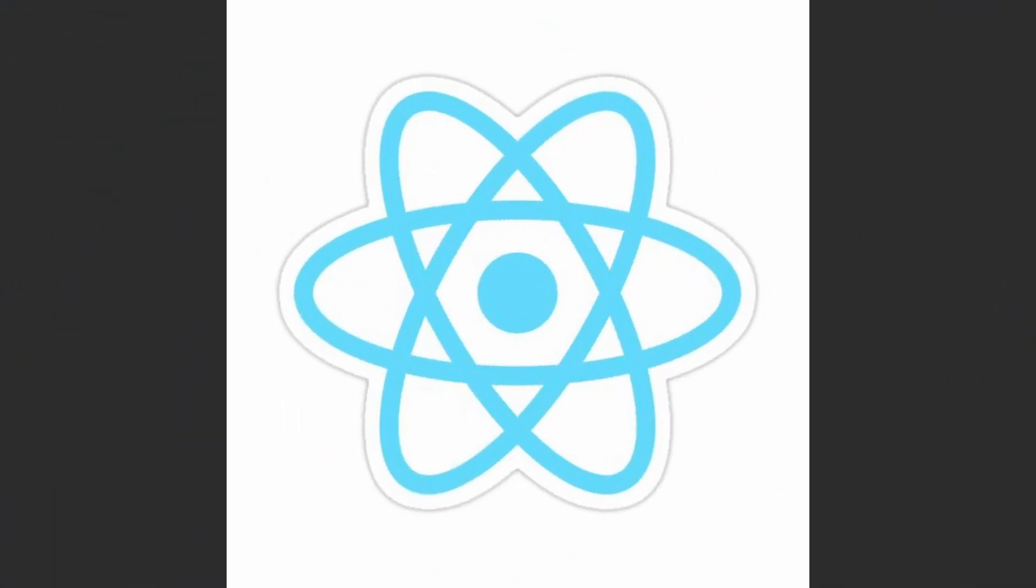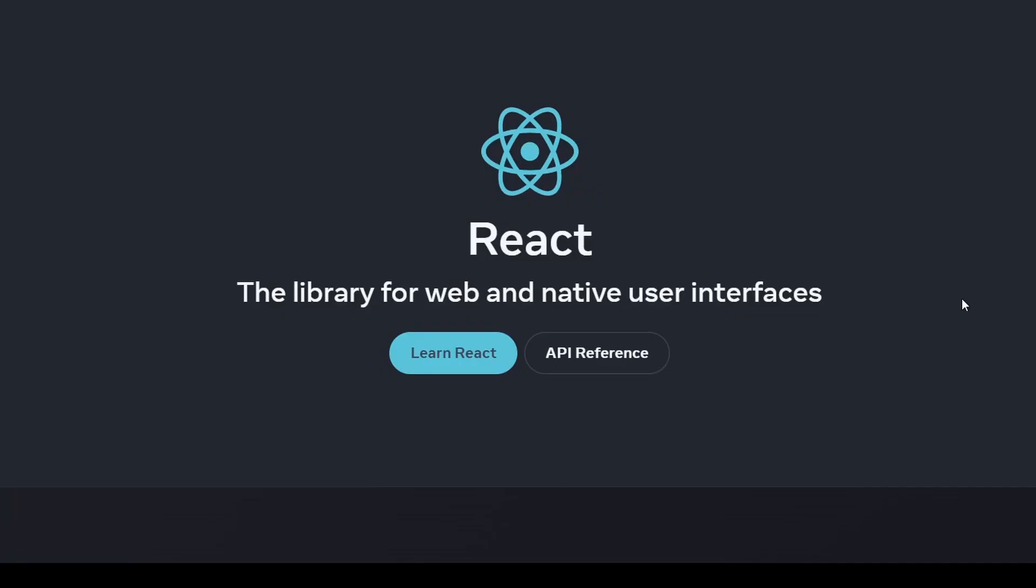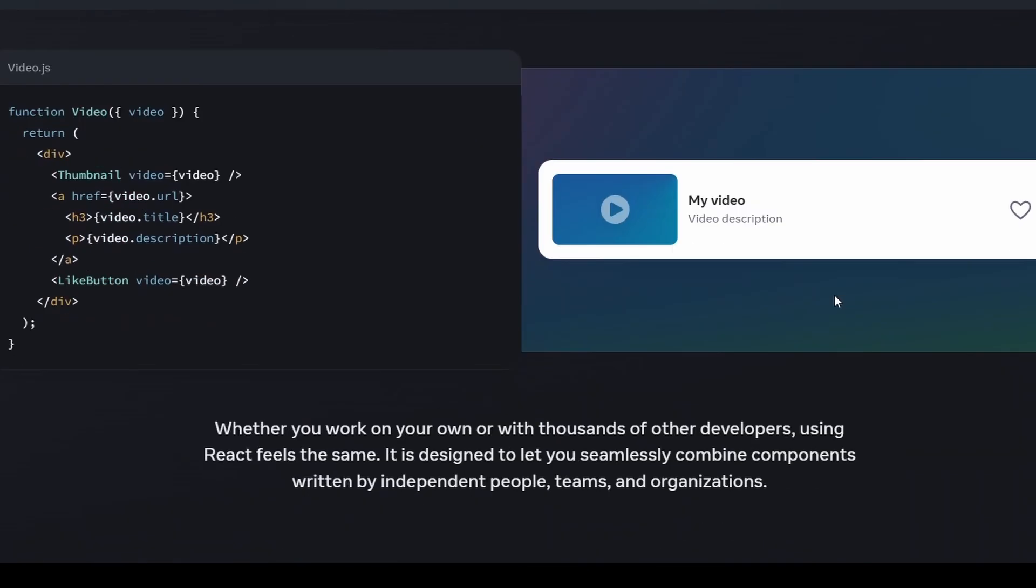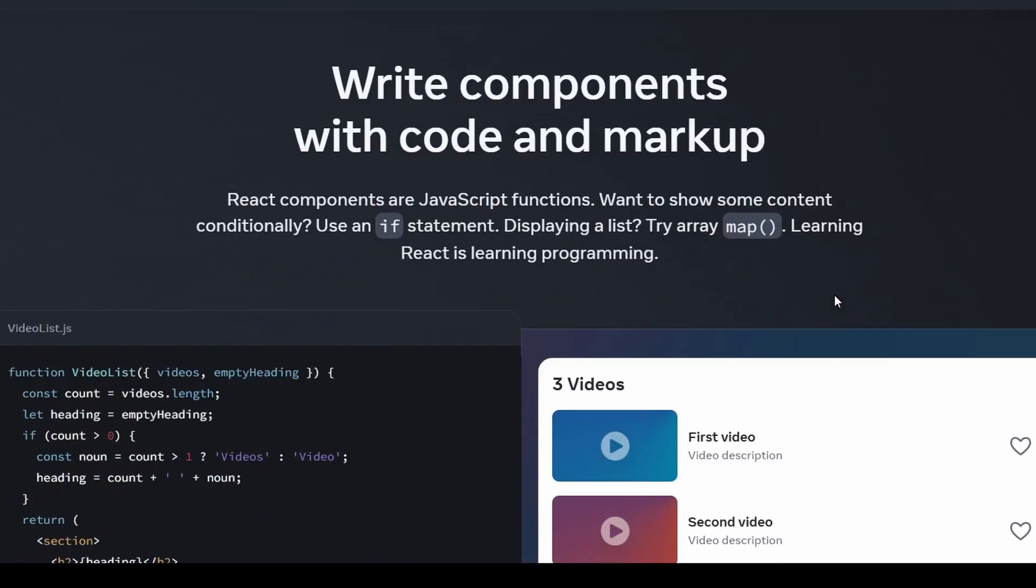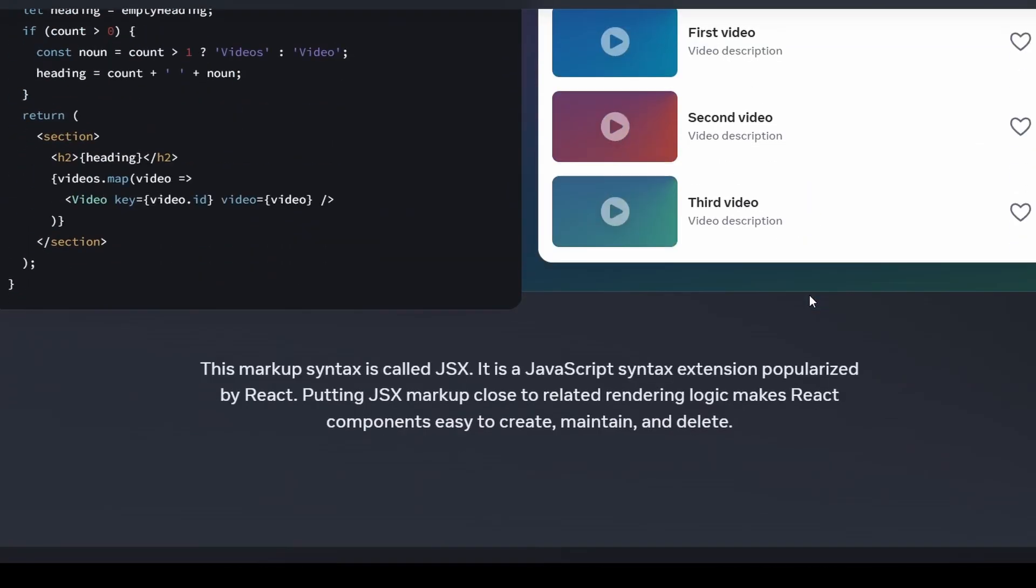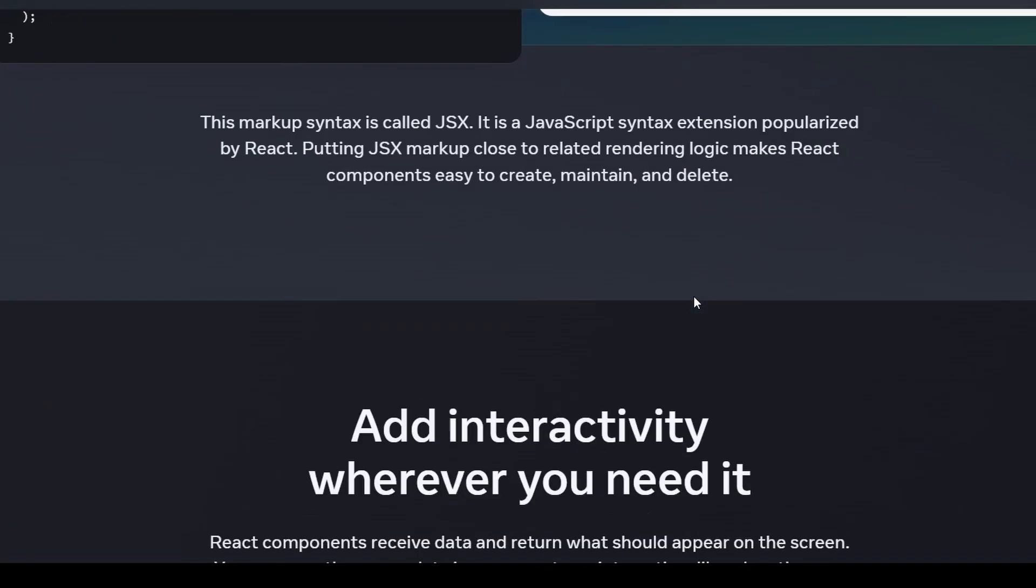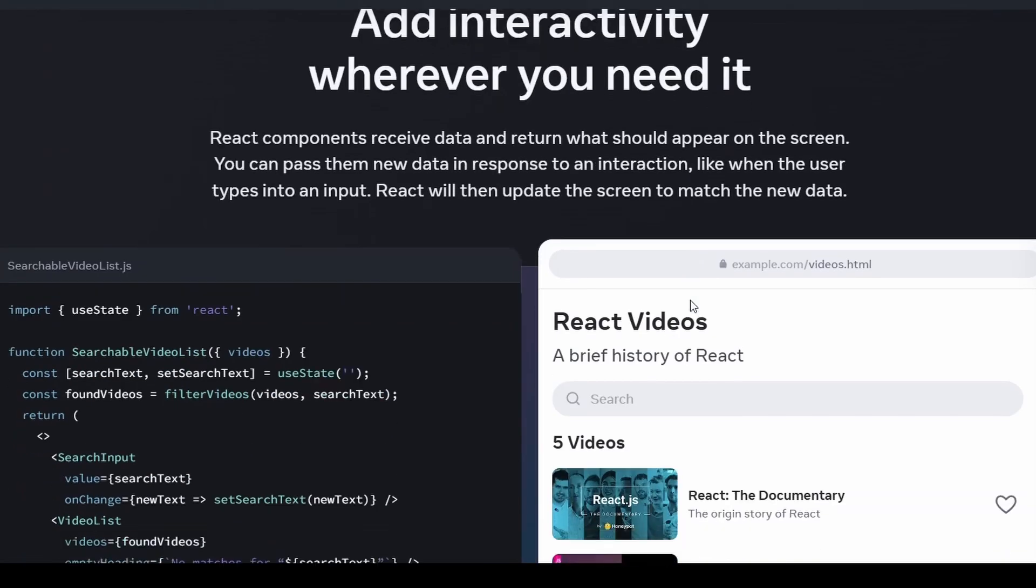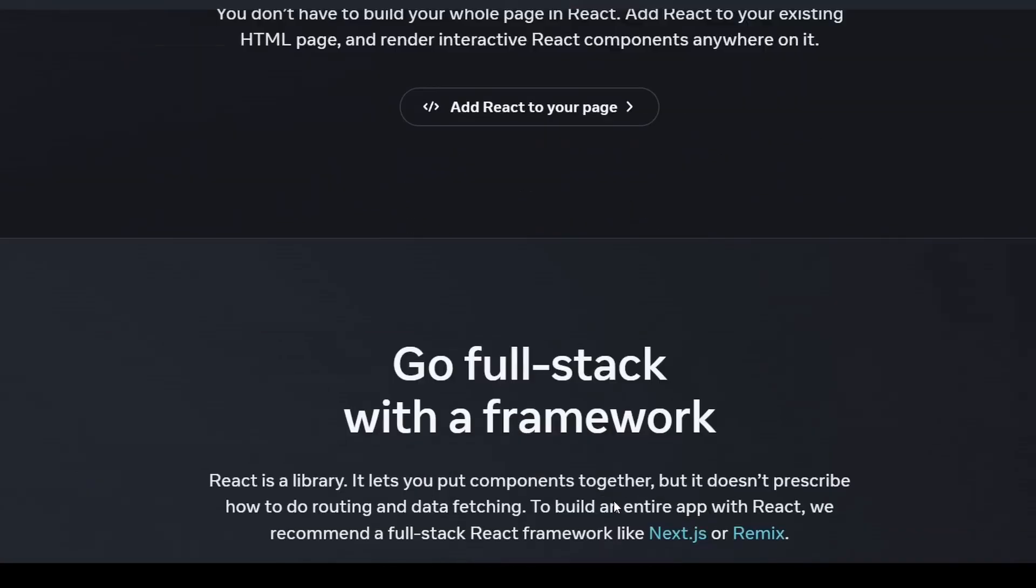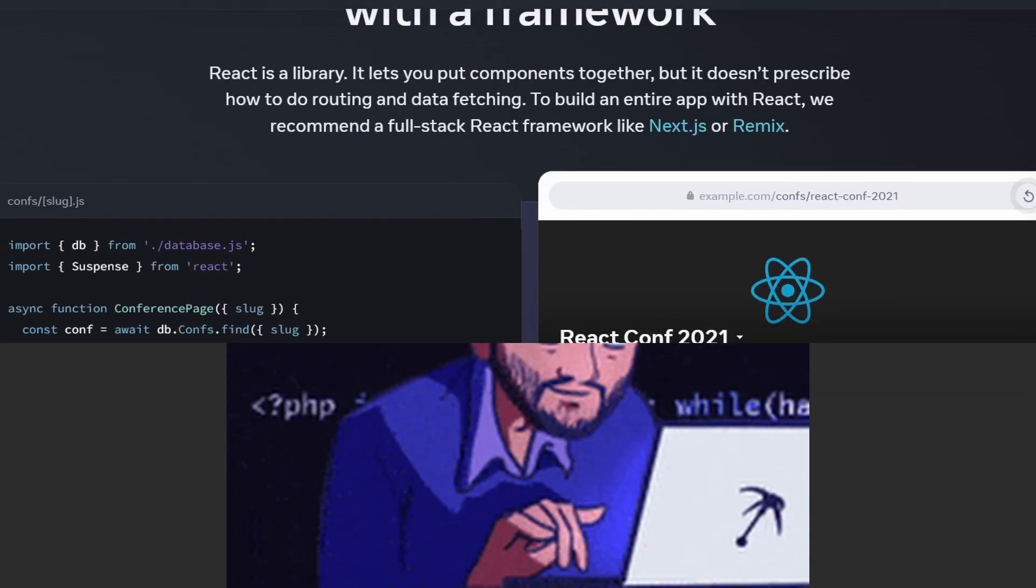For the frontend, I chose React, a popular JavaScript library for building user interfaces. It's known for its component-based architecture, which allows developers to break down complex components into smaller, reusable components.